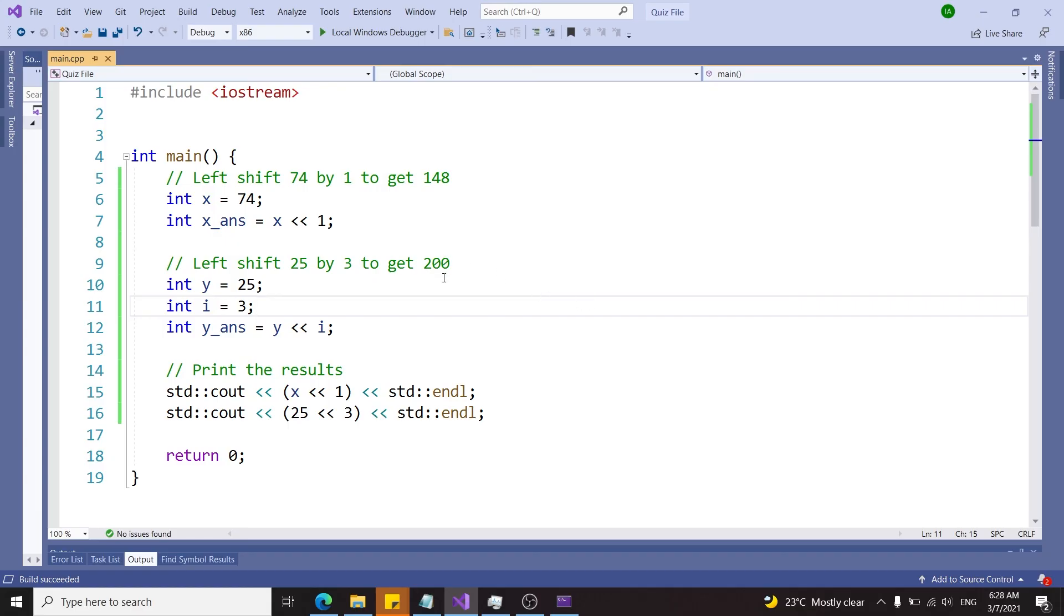That was a quick demonstration of how to perform left shift operations in C++, and this is quite important for bit manipulation. If you like this video please make sure you subscribe, turn on your notifications, and I'll catch you next time.